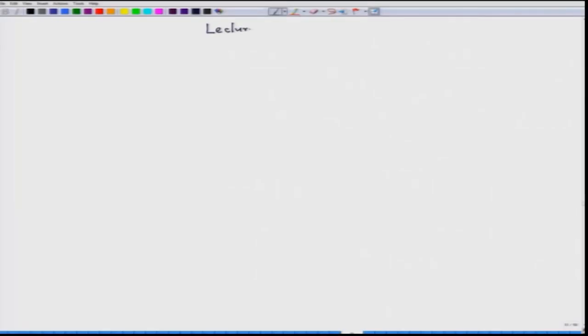Hello everyone, today we will start our lecture 11. We will continue our discussion on the relation between free energy and equilibrium constant.